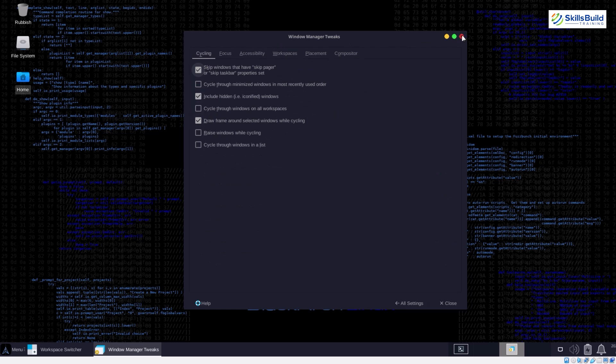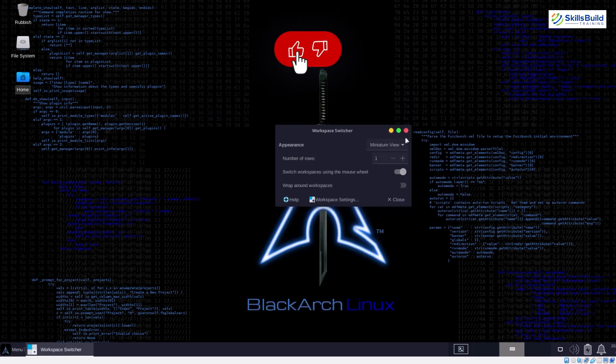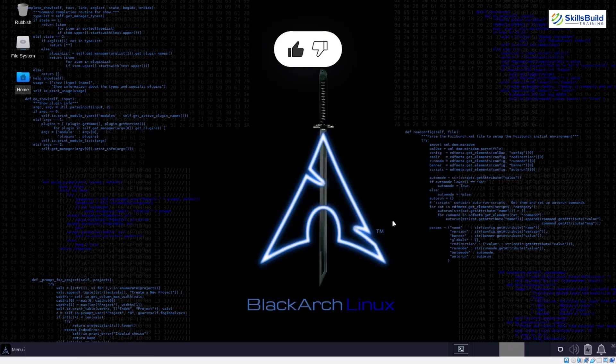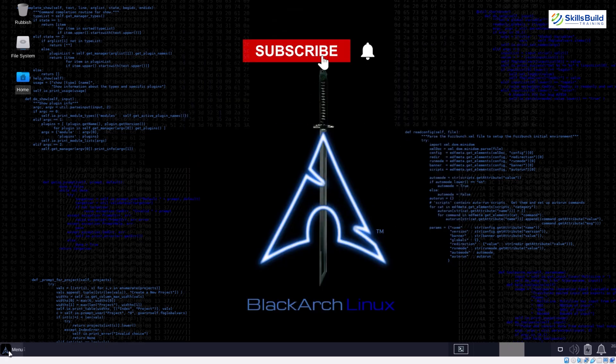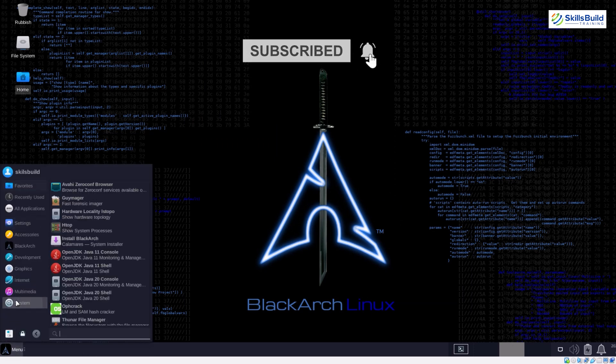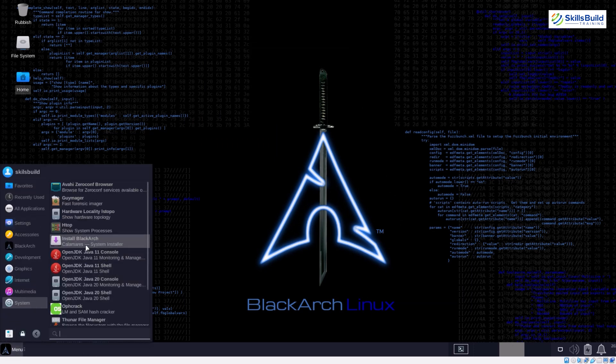Since you only install the tools you need, BlackArch can run smoothly even on older machines with fewer resources compared to Kali's comprehensive toolkit.